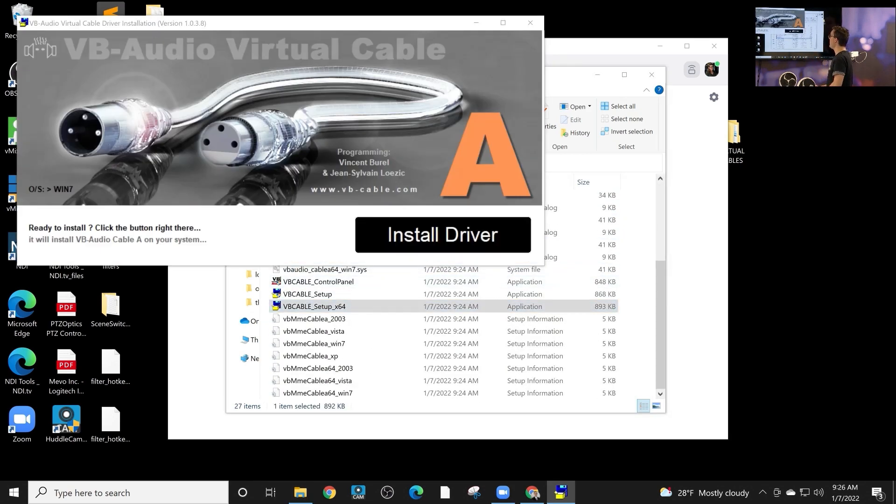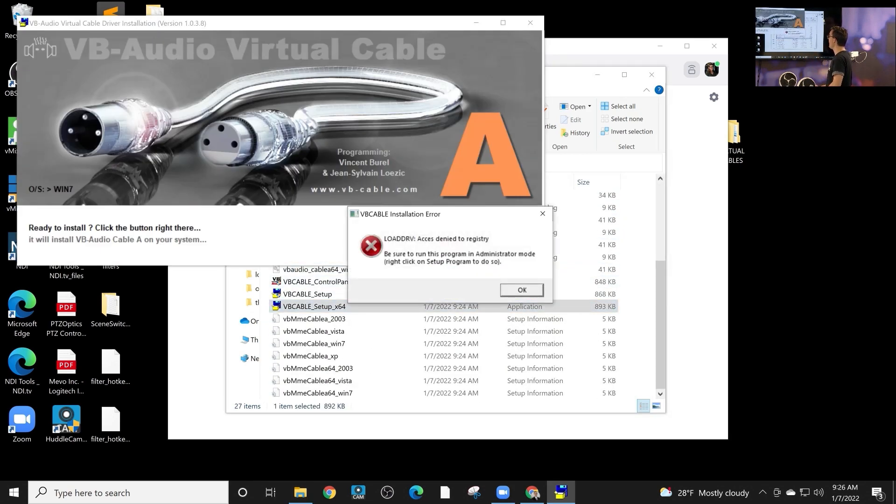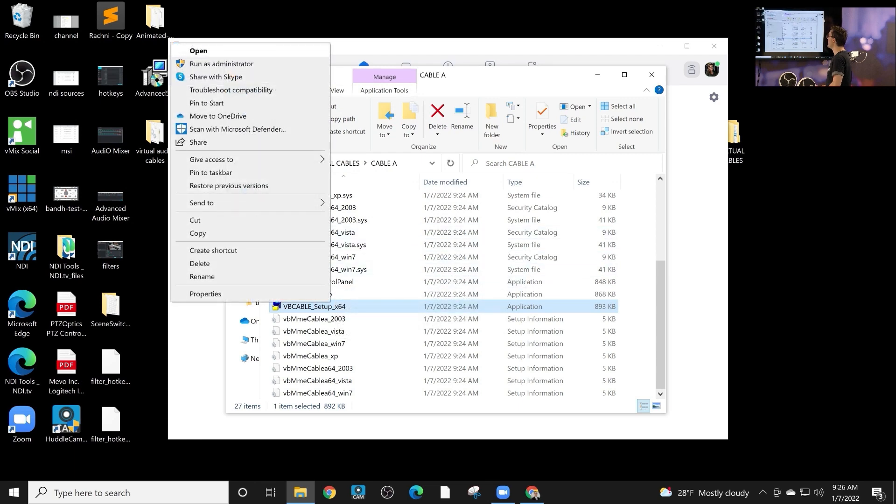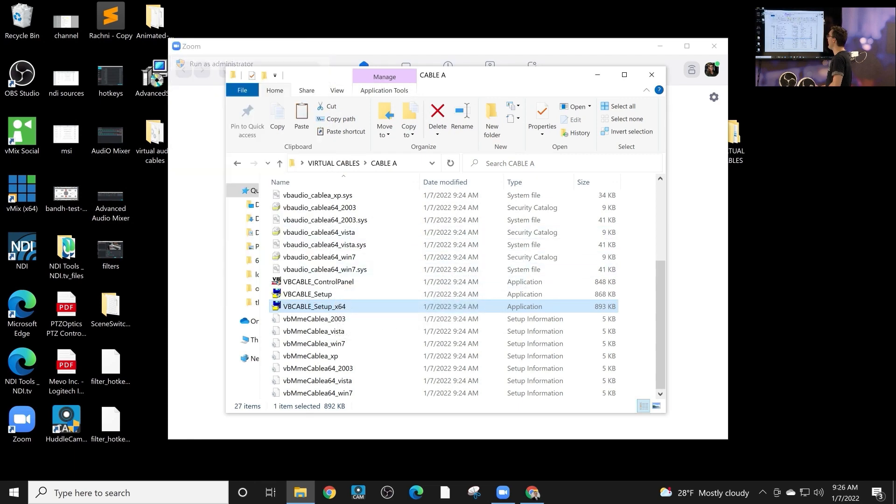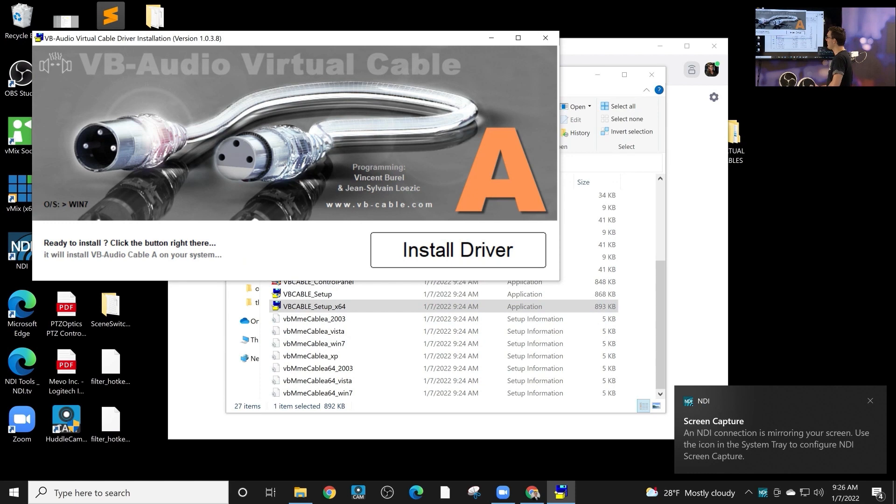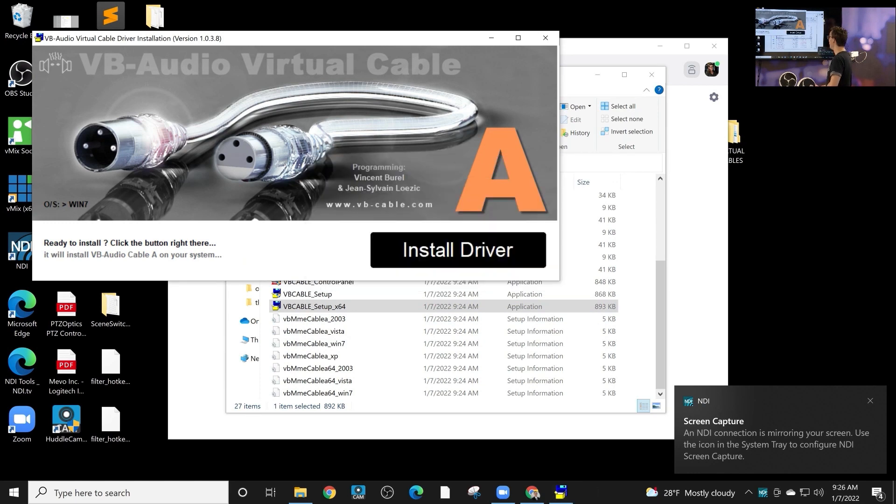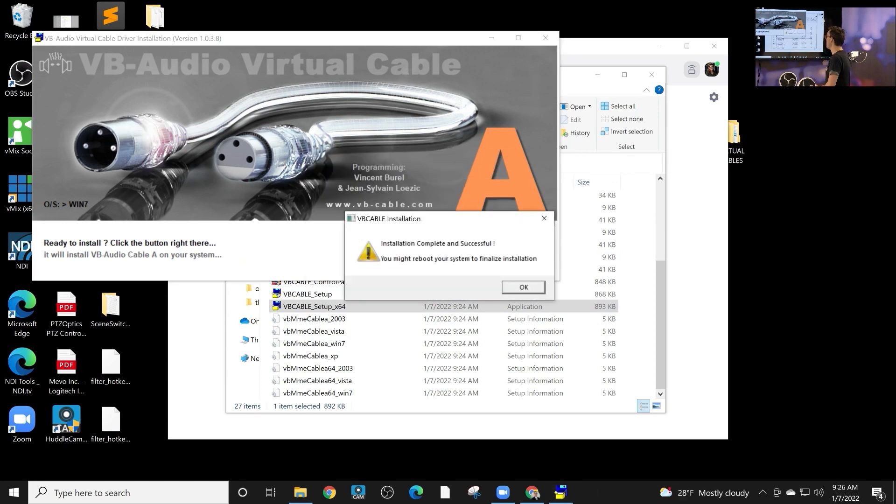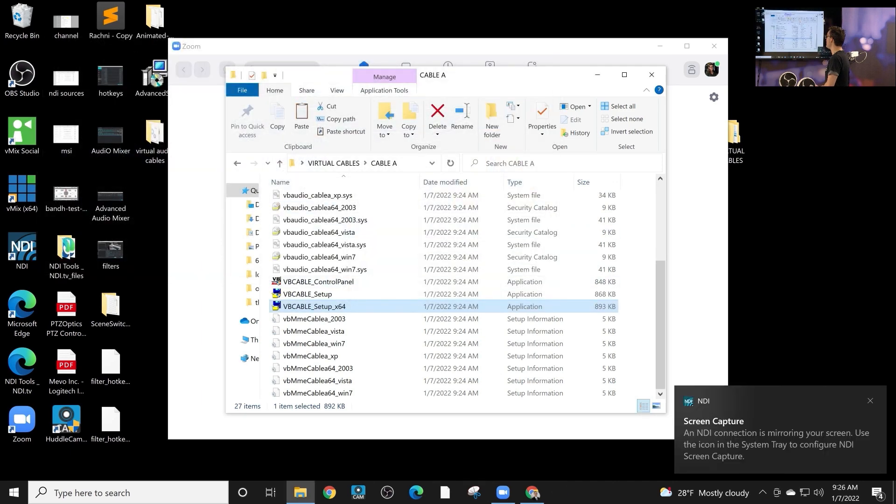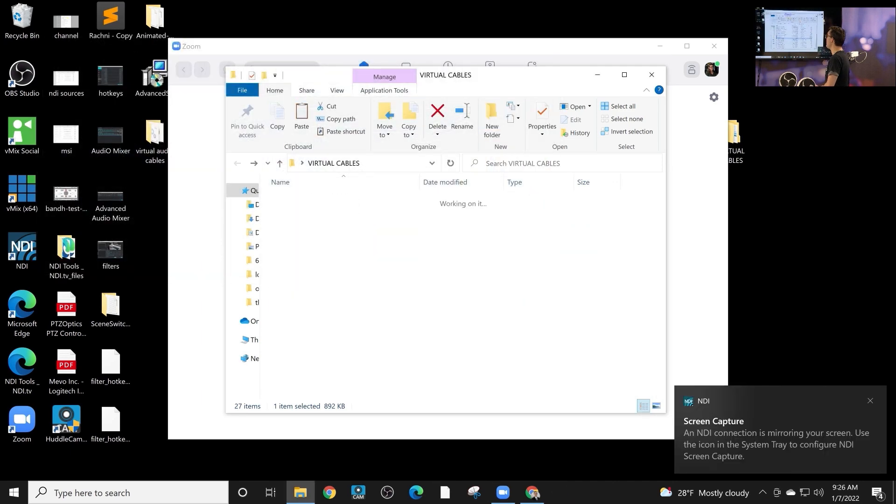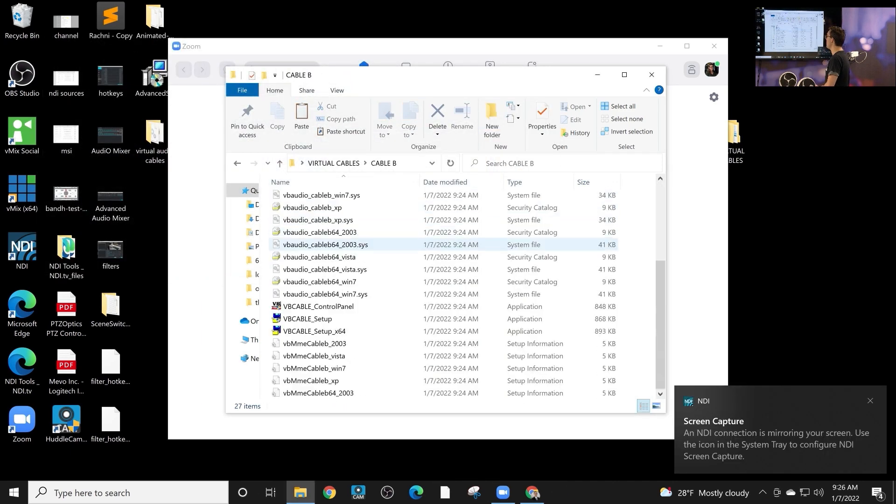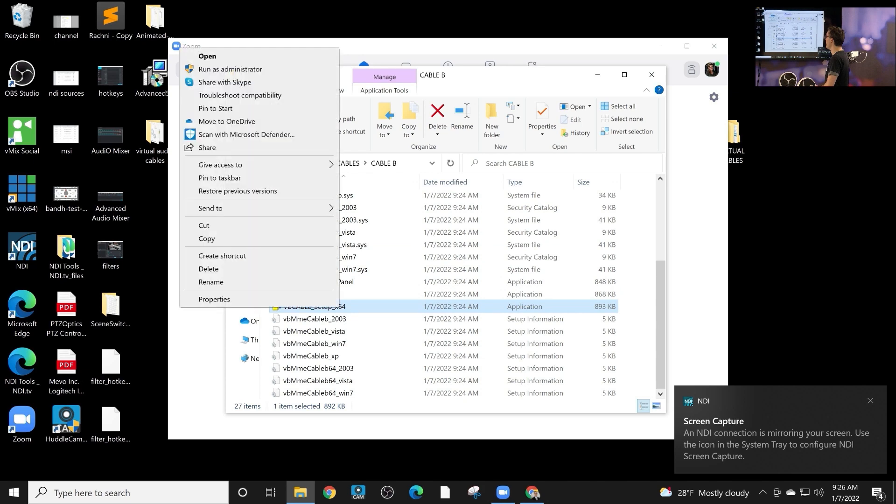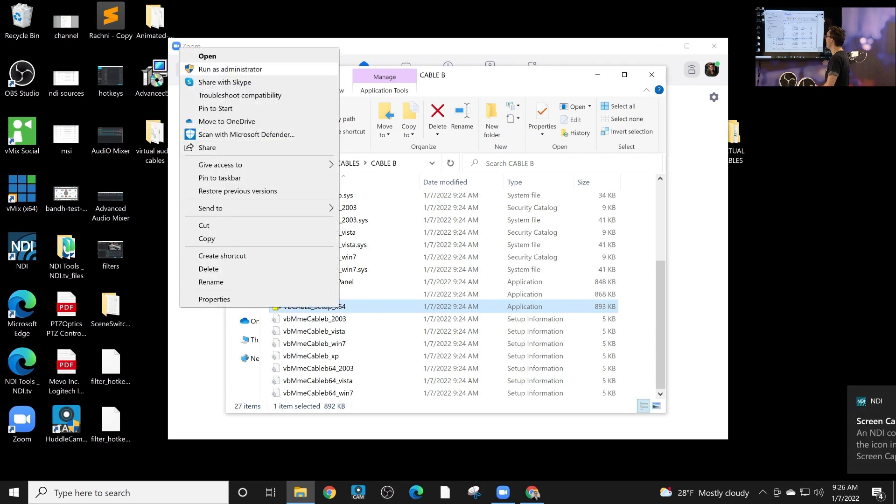So if we go ahead and install the driver, one of the first things I'll remember is you need to right-click and install as an administrator. So we go ahead and install the driver as an administrator and we're going to install driver A and driver B separately. And then you do need to reboot your computer. At least that's what it says. We'll see about that.